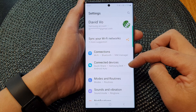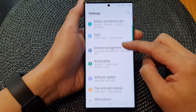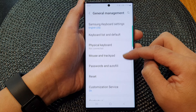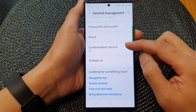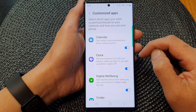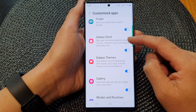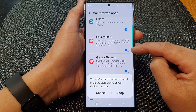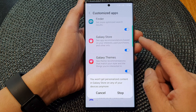Now in here, scroll down and then tap on General Management. Next, scroll down again and tap on Customization Service. Then go down and tap on the Galaxy Store toggle button to turn off or turn on customize app for the Galaxy Store.